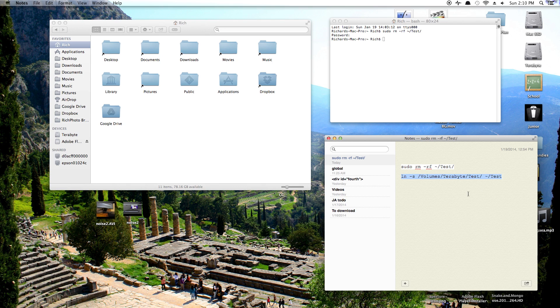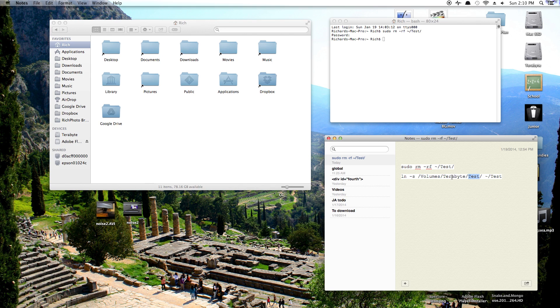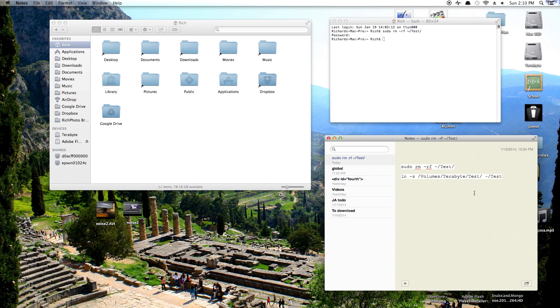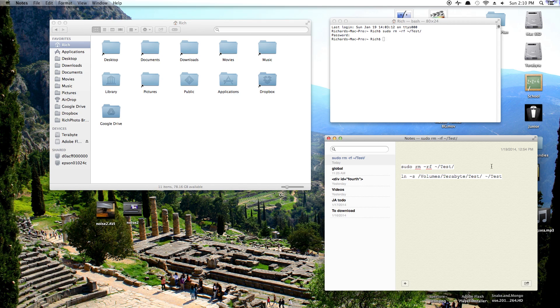Now step number two is the second terminal command. This is going to create the symbolic link. So the first string here is the folder we want to reference. So mine's in terabyte slash test. You're going to want to replace terabyte with the name of the drive you're dealing with and test with the name of the folder you're dealing with and add any other stuff in case your folder is within another folder, like a user or something like that. And then the second string, after the space is where you want the link to actually go. So tilde slash means my user folder and then I'm going to call it test. It's good to keep the names consistent so that you don't get confused. And these commands will be in the video description at the bottom.